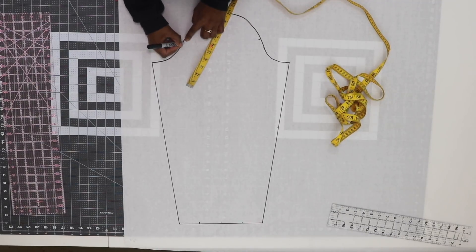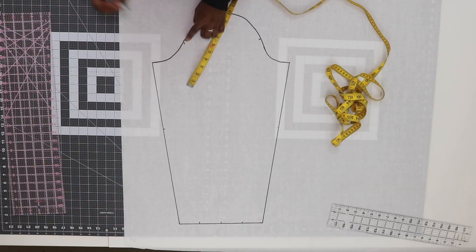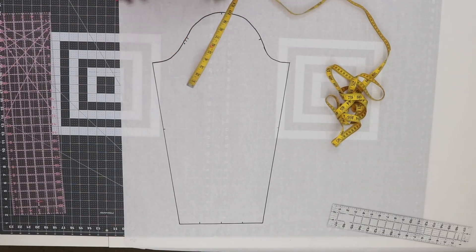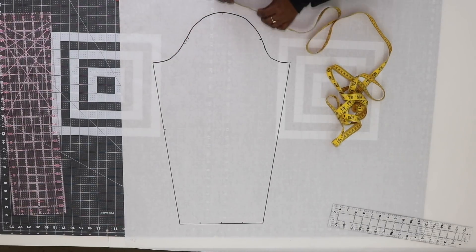For me, 5 inches kind of stops here and I don't want to interfere with my notches, so I'm just going to move it over just a little bit. I'm going to do the same thing on the other side.